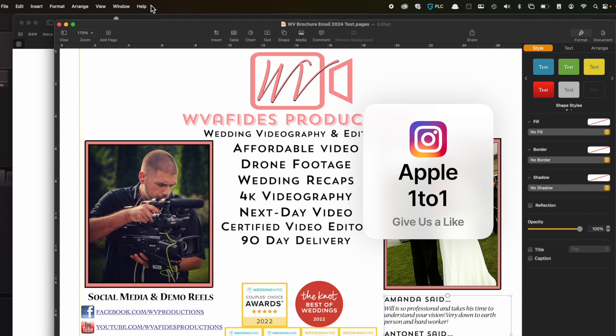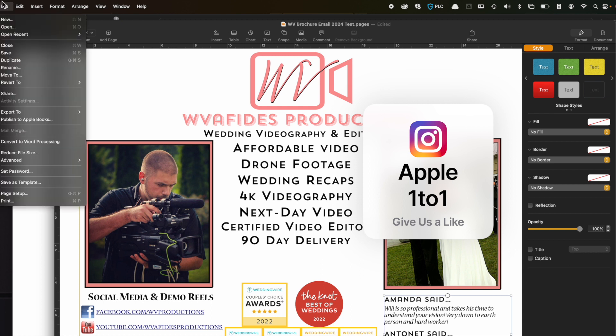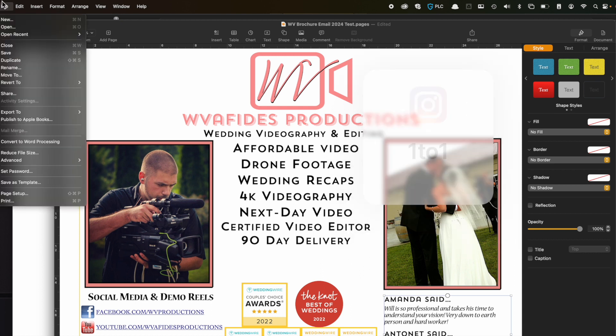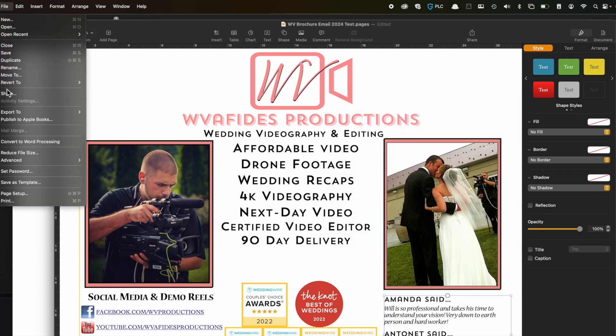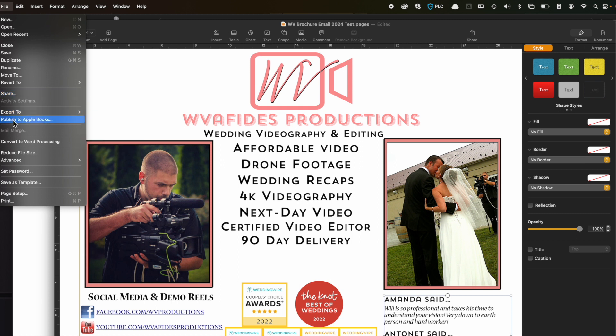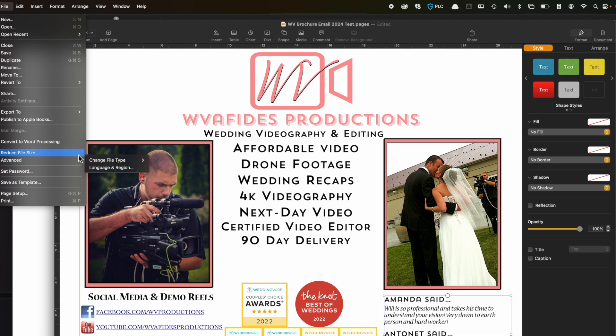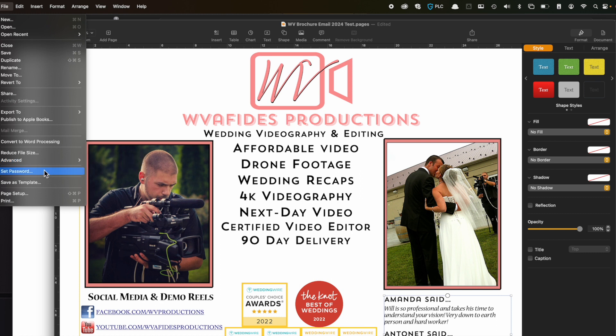So our goal today really is to go into the file menu and really talk about a couple of items in here that are all about sharing, exporting, publishing to Apple Books, convert to Word, reducing the file size, more advanced features like changing the file type. So there's a few different things you can do here, even doing it as a password and templates. So that way you can go through this guide over here and really get an idea of how to do things.